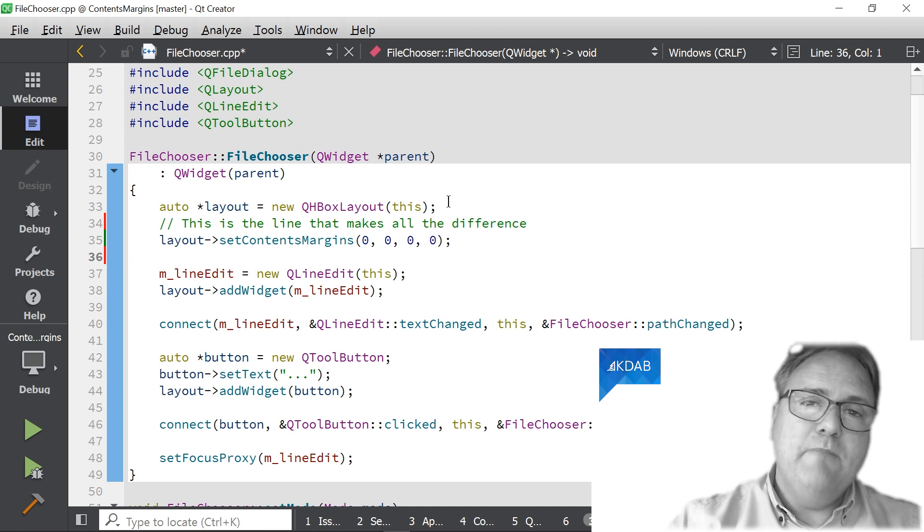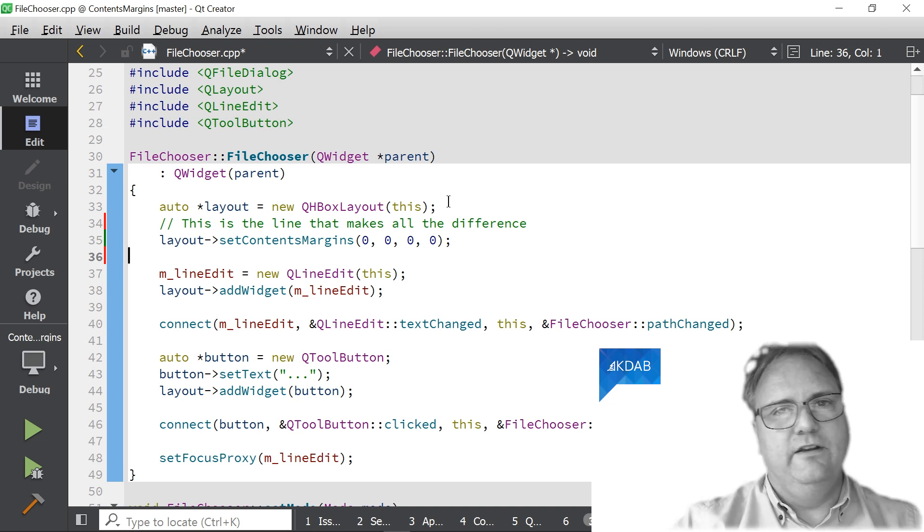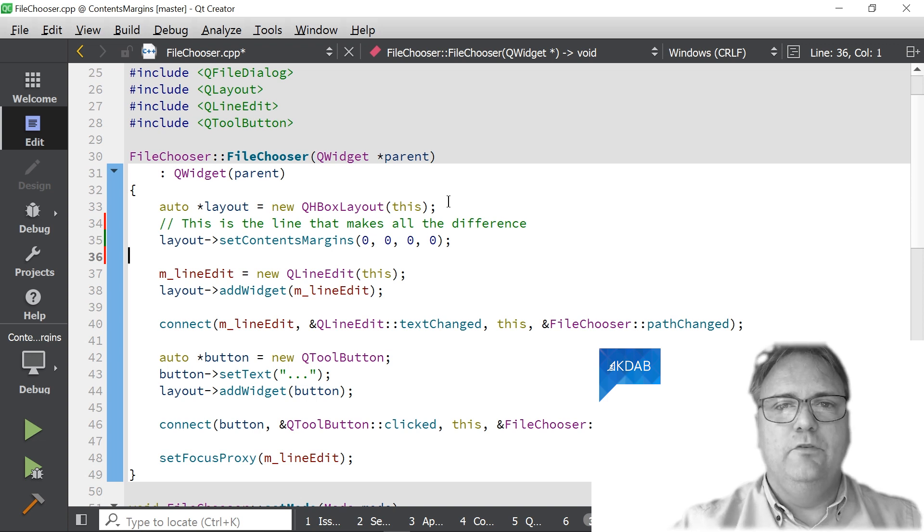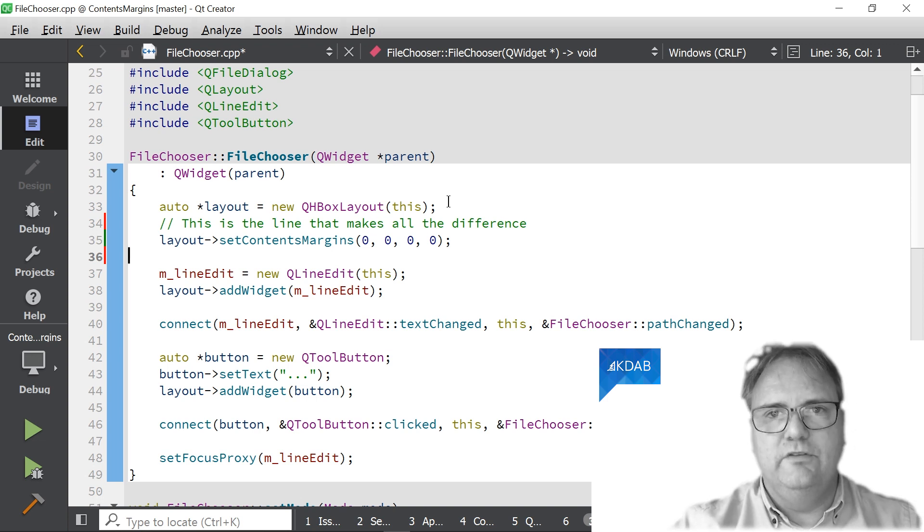And notice in my code, up until now in my career at least, I have managed not a single time to write anything but setContentsMargins(0, 0, 0, 0).